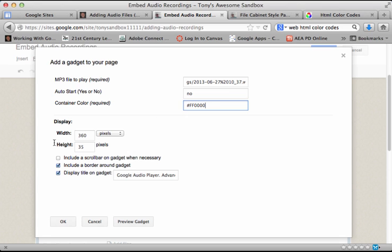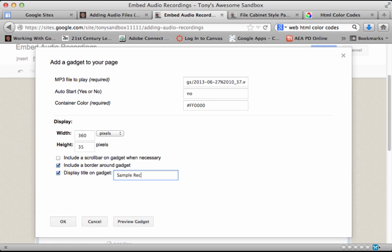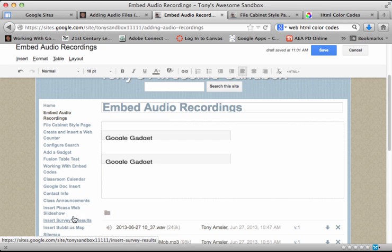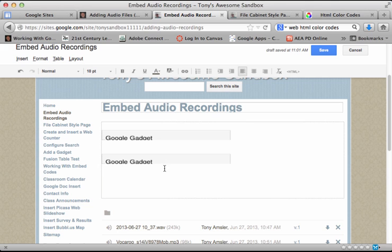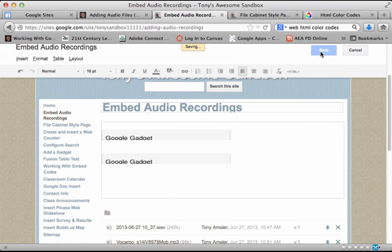I can change the display width and height if I wish, and I can change the title. I'm just going to change that to sample recording. So I'm done. Let's click OK. Like any other gadget, you won't see it until you click save on your page. So let's click save.